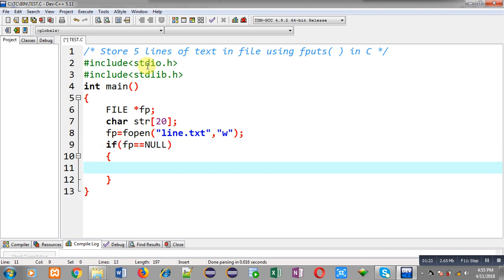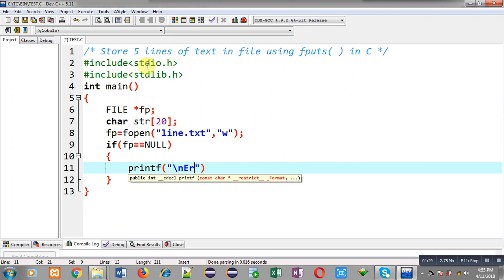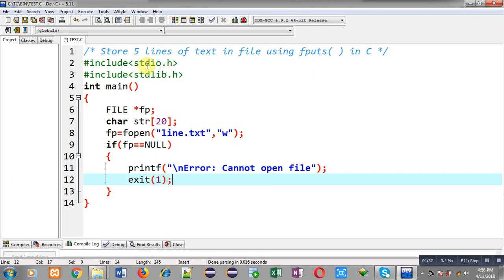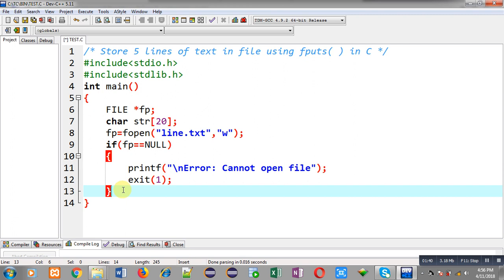Now I have to check whether the file is opened successfully or not. If fp is containing null, it means the file is not opened successfully, so I can print an error message 'cannot open file' and call the exit function, which will terminate execution of the program. If the file is opened successfully, this if condition will be false and the remaining statements will be executed.